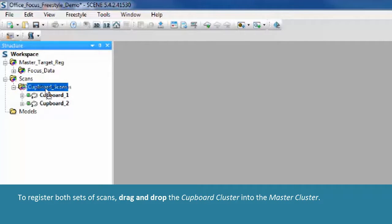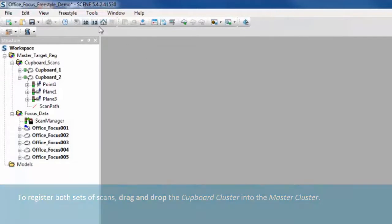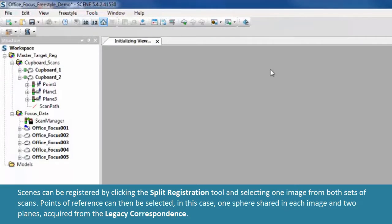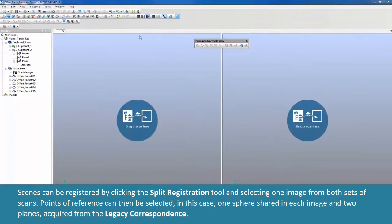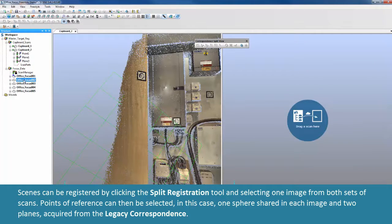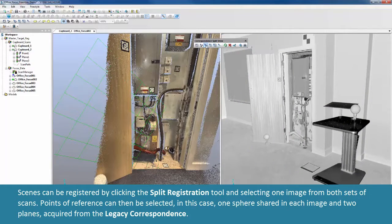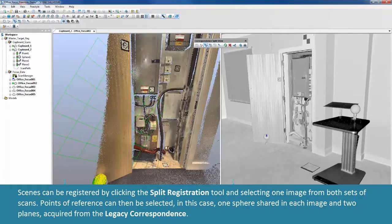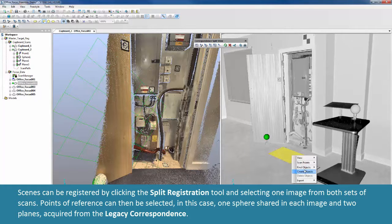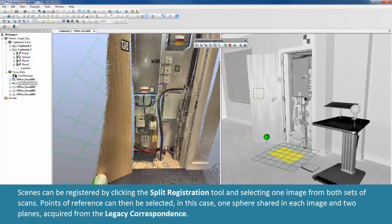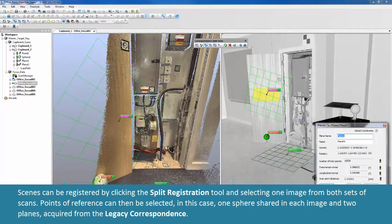To register both sets of scans, drag and drop the Cupboard cluster into the Master cluster. Scenes can be registered by clicking the Split Registration tool and selecting one image from both sets of scans. Points of reference can then be selected — in this case, one sphere shared in each image in two planes, acquired from the Legacy correspondence.